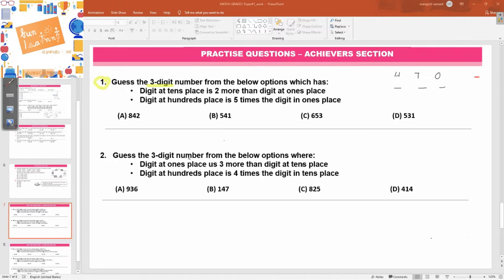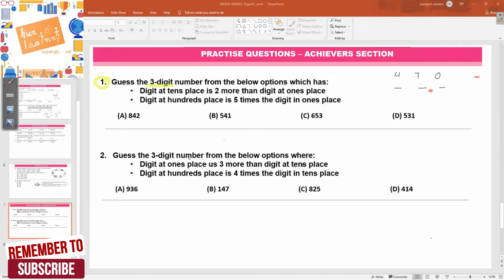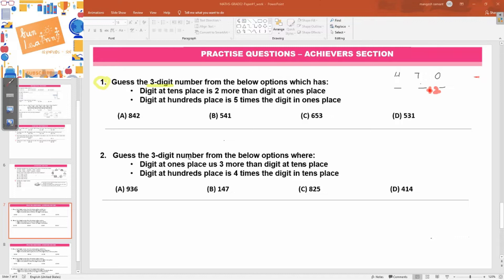The digit at tens place is two more than the digit at ones place. So ones plus two equals tens place. Let's look at the options. Is four two more than two? Yes. Is four two more than one? No. Is five two more than three? Yes. Is three two more than one? Yes. So options A, C, and D satisfy this condition, but not B. We can strike out option B. We are left with A, C, and D.